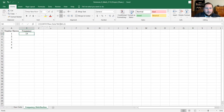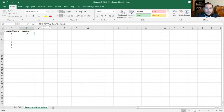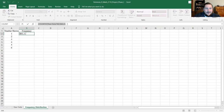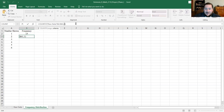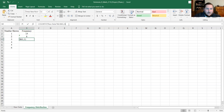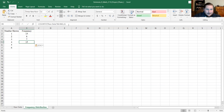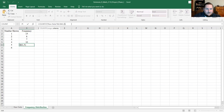The formula is: equals COUNTIF, 'Raw Data'!B2:B61, then one. I'm going to copy this cell and paste it for each of the other values, changing the criteria each time: two, three, four, five, and last but not least, six. And there we go — we now have the frequency for each die value.